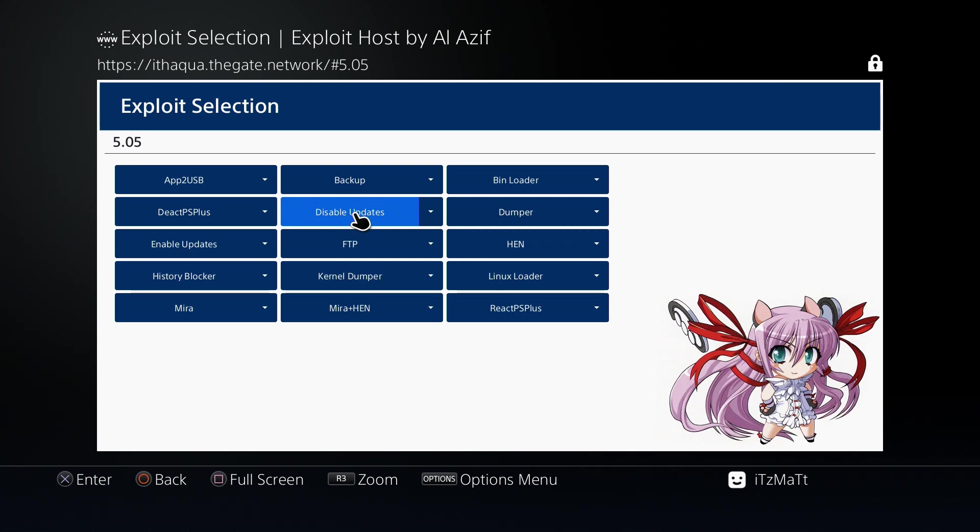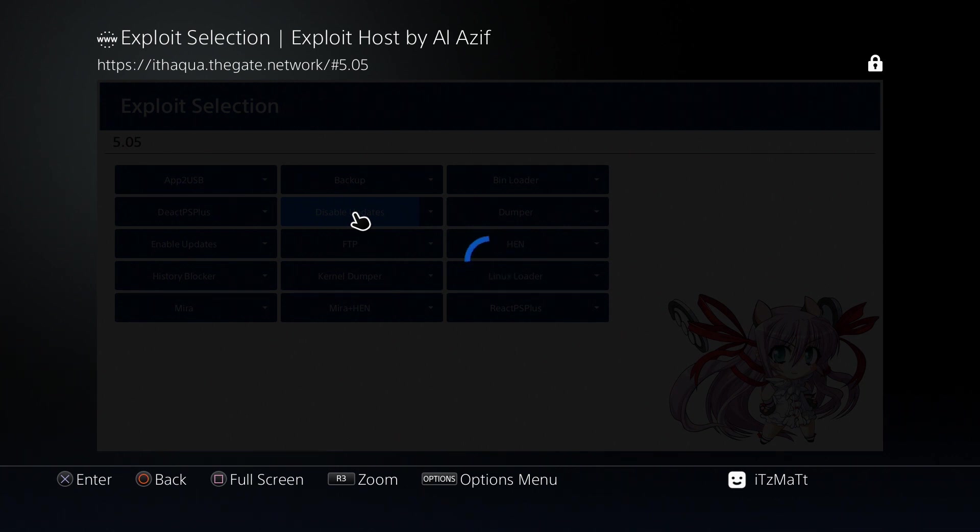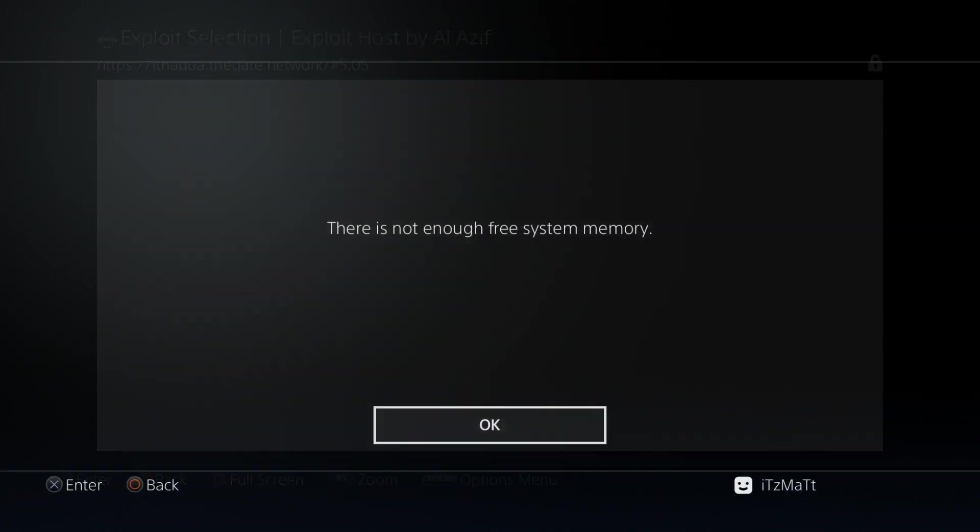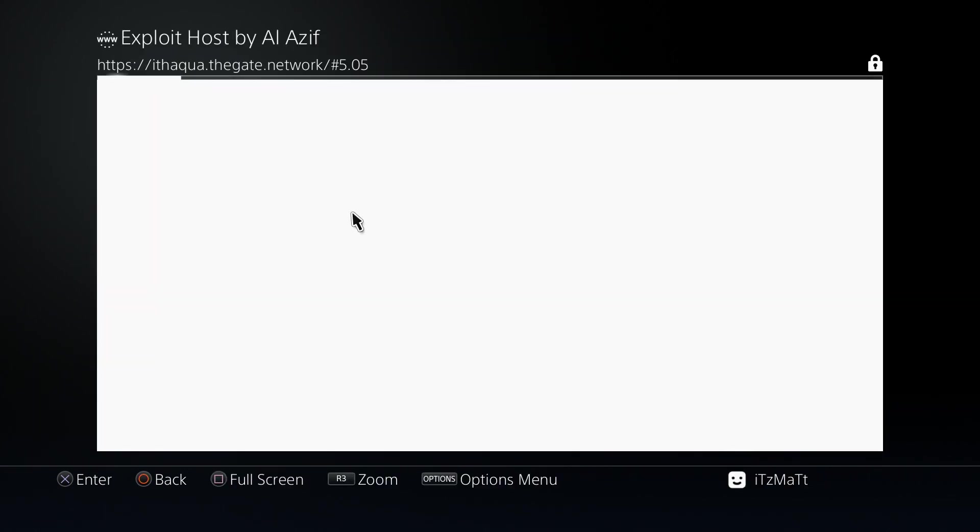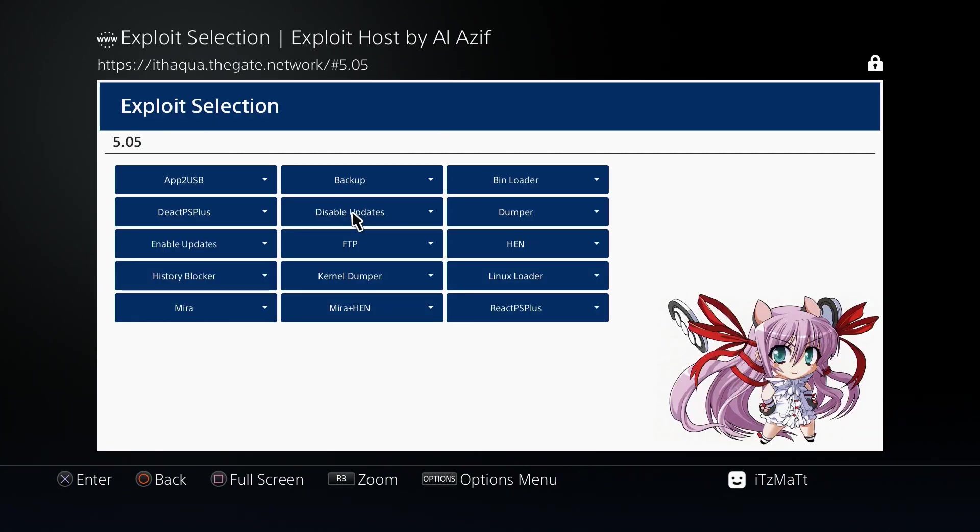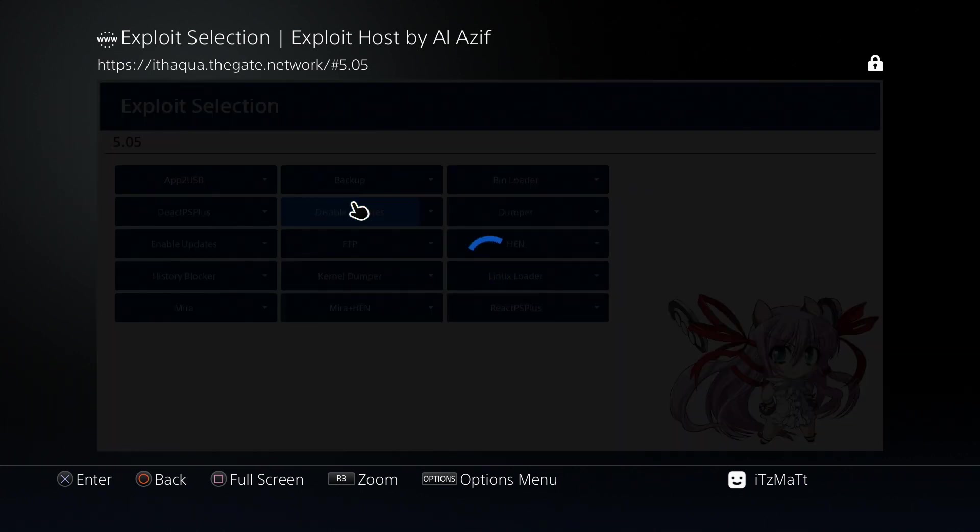here is disable updates right here in the center, and it is as simple as pressing X and it will disable updates for us. Give it a second to load, may take a few tries to run this. Just go ahead and press OK if you see that. Give it a second here and we're just going to run it